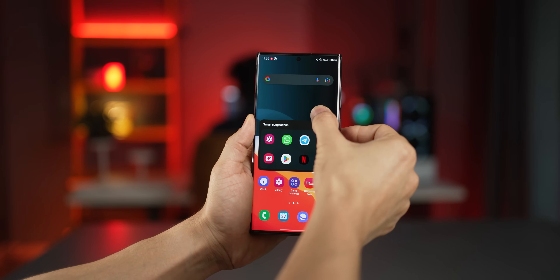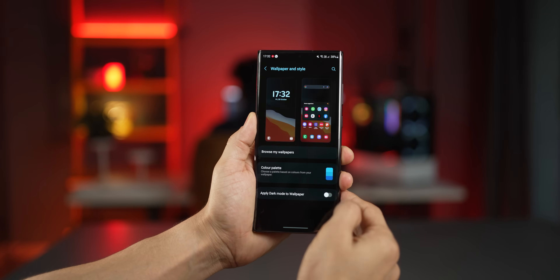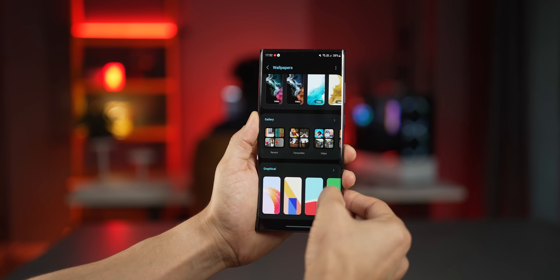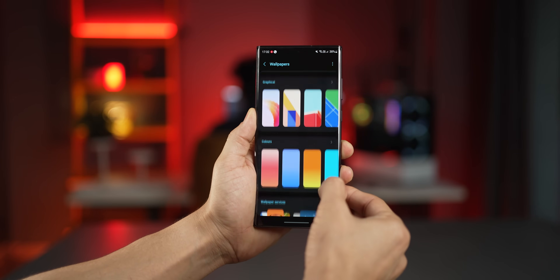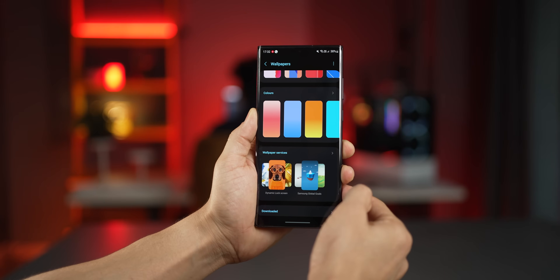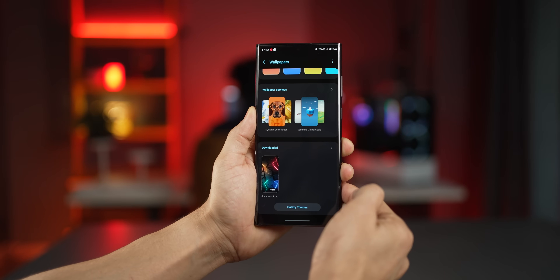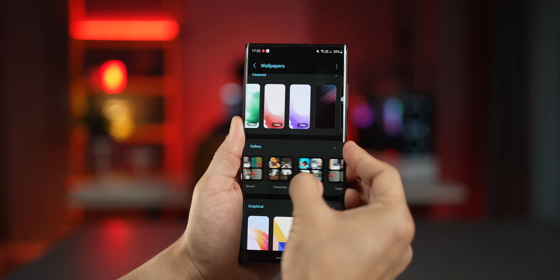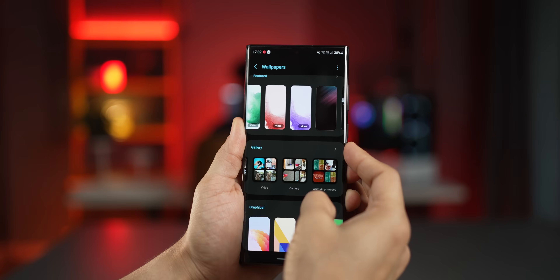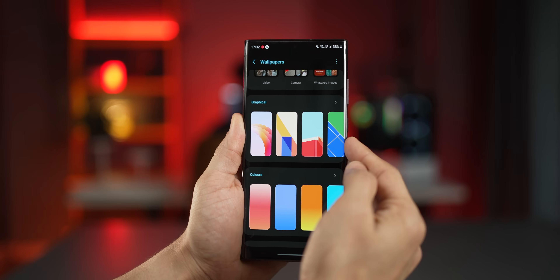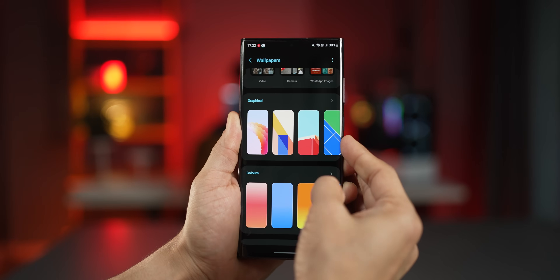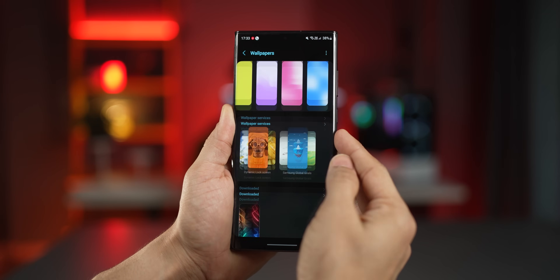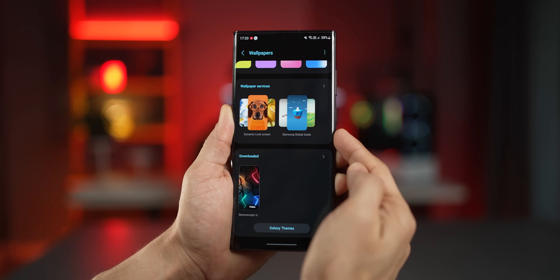They've also reorganized how your wallpapers are browsed and applied. They've nicely categorized graphical colors, your gallery images, and even wallpapers purchased from the Galaxy theme store. You can access them all in rows and columns, and within colors there's a wide range of options — you can choose any color, any style, and create as many wallpapers as you want.